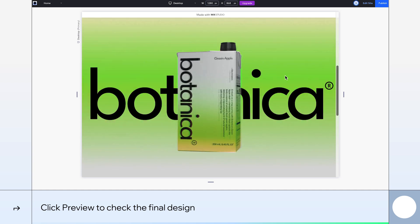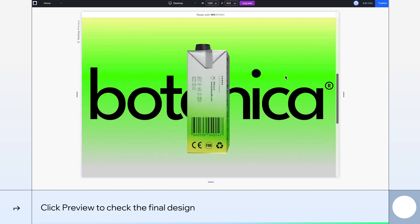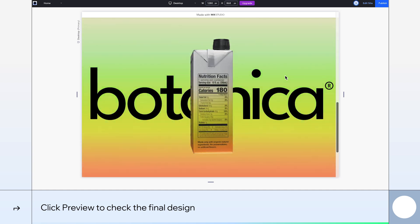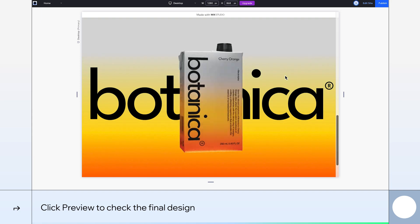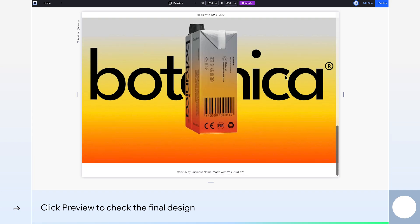There you have it. The gradient color change effect in full motion, ready to grab some user attention. Thanks for tuning in. To learn more about what you can do with Wix Studio, check out our other Academy tutorials.